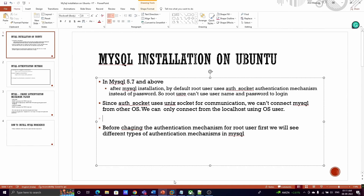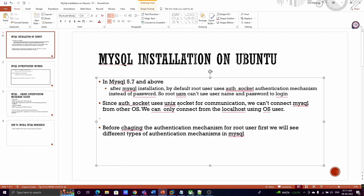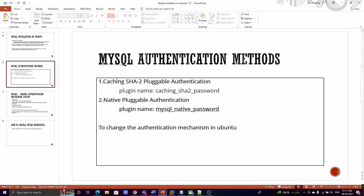Before logging in, let's talk about authentication mechanisms. By default, the root user cannot log in using a username and password because it uses the auth_socket authentication mechanism. In this mechanism, it uses Unix sockets for communication, so we cannot log in from outside this machine. To use username and password, we need to alter the authentication mechanism.